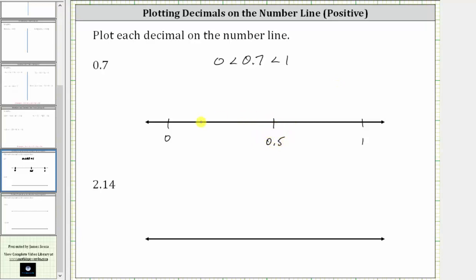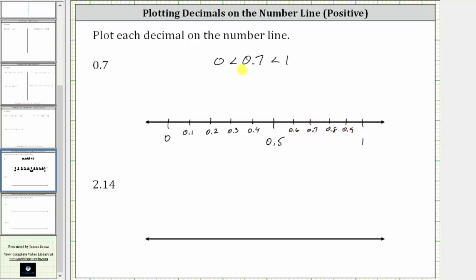Now we'll cut the interval on the left and right into five equal subintervals. Each of these subintervals has a length of 1 tenth of a unit, or 0.1 units. So starting on the left at zero, we have 0.1, 0.2, 0.3, and so on. And now we can plot 0.7 on the number line, which is here.